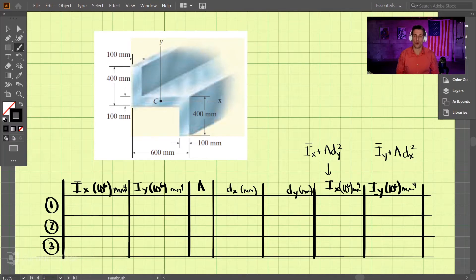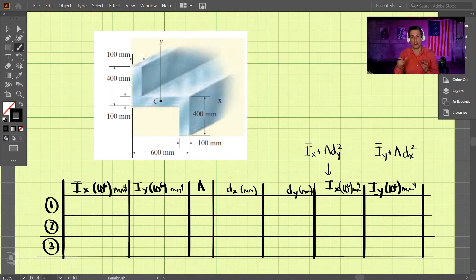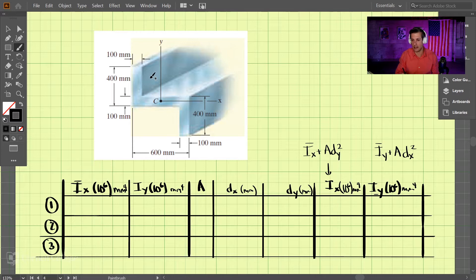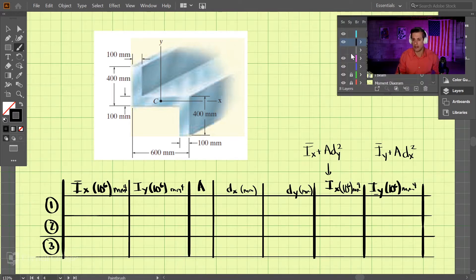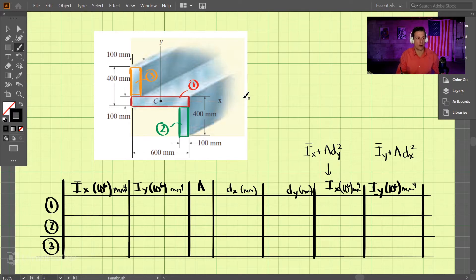This is an example problem where we're going to be examining a composite shape to add up all the small parts to form a total moment of inertia of an area. So we have this shape that looks like a zigzag, and we're going to break it up into shapes. Shape number one is in the middle, shape number two is at the bottom, and shape number three is at the top.